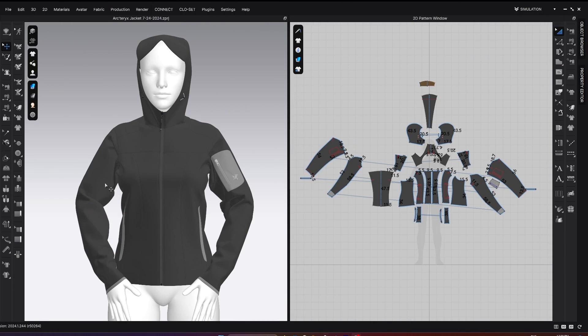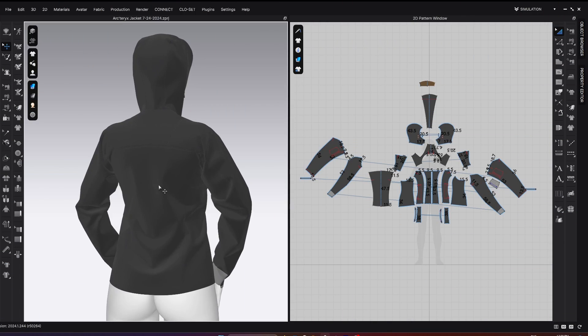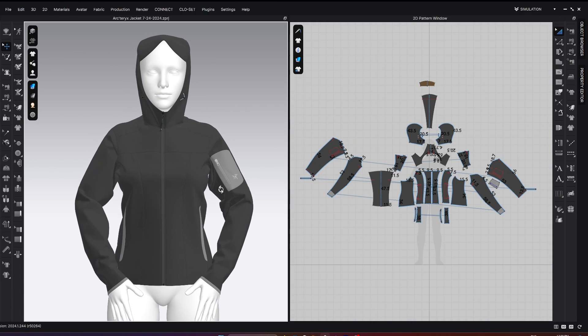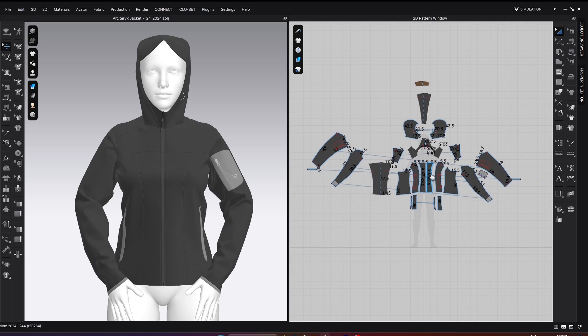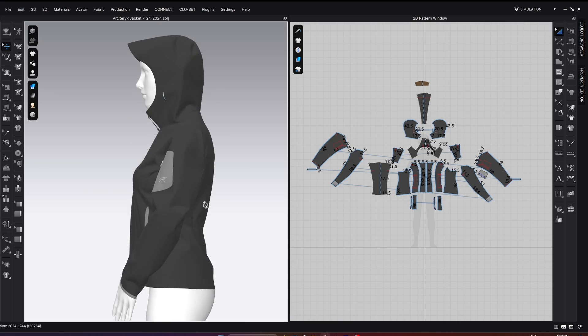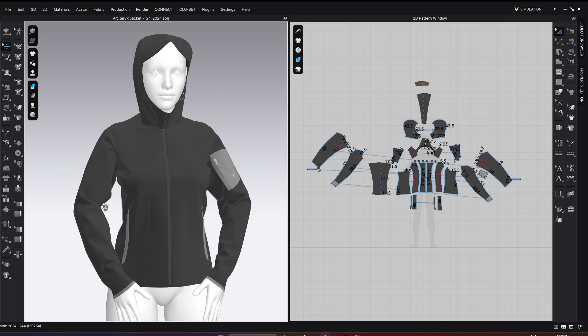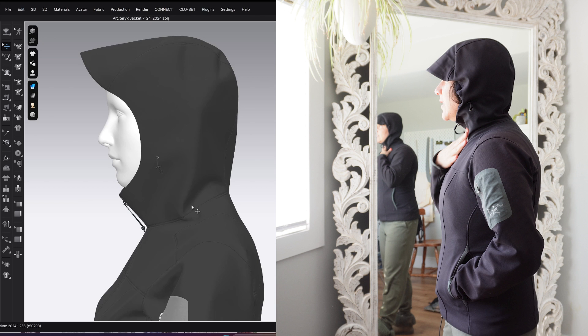But I want to go the other way around. I want to look at this jacket and take it into Clo3D and I'm going to be able to pull it apart and look at the different pattern pieces and really understand how it works non-destructively. Then we can have a look at how the 3D sample compares to the physical garment.